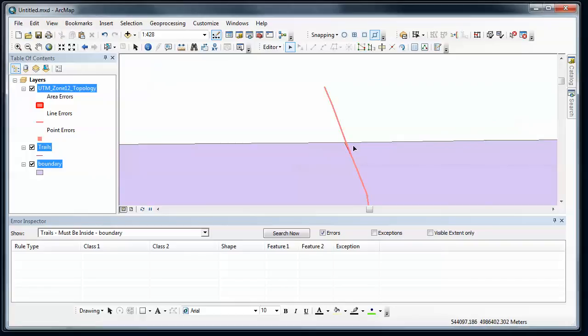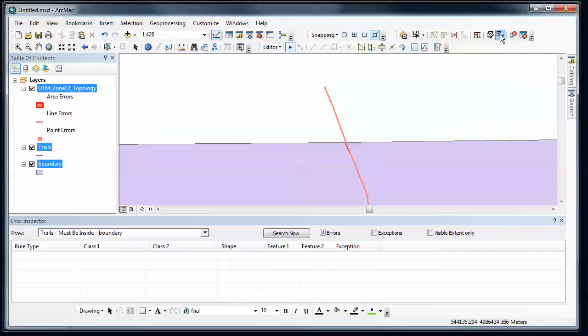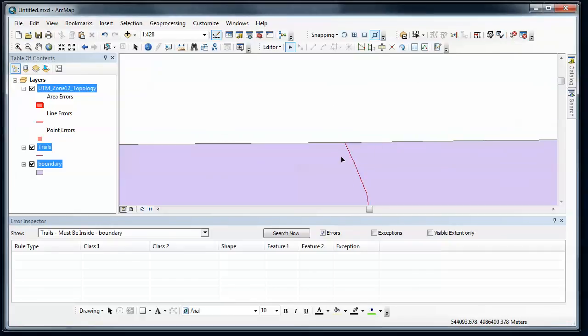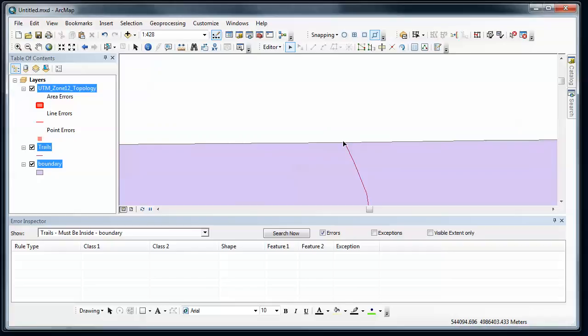And now I have a trail that's fixed. Now here's a case where I still see this error. And that's where I need to revalidate. And now it's going to revalidate. And it's going to say, all right, that's no longer an error. So that's fixed. So now I've fixed one of the cases where the trail goes outside the boundary. And I've got it where it stops right at the park edge now.